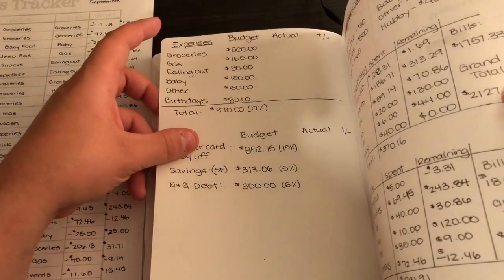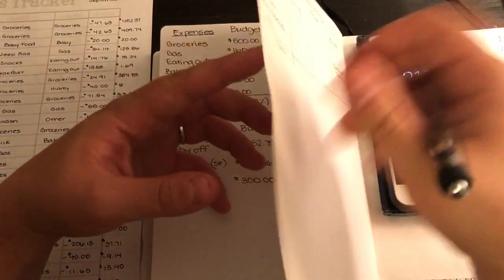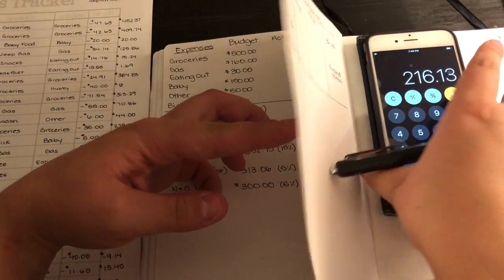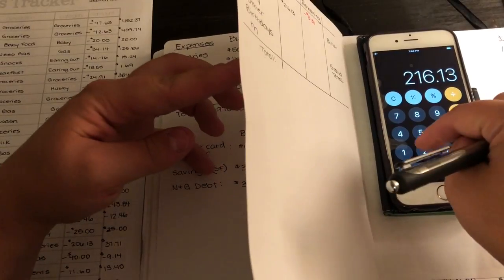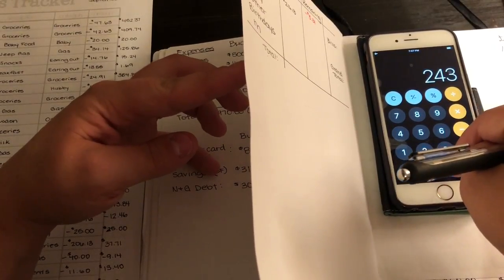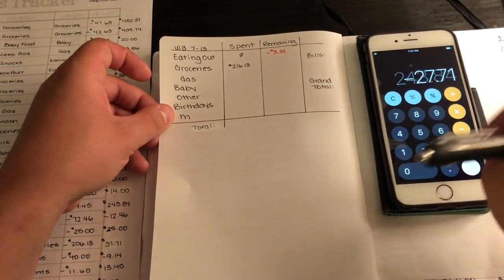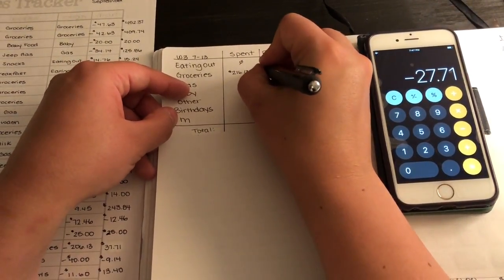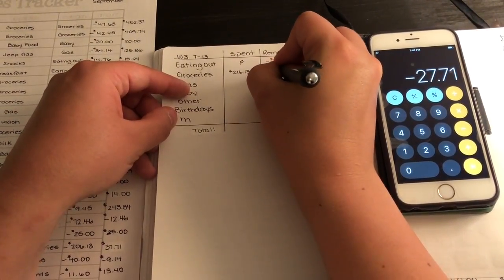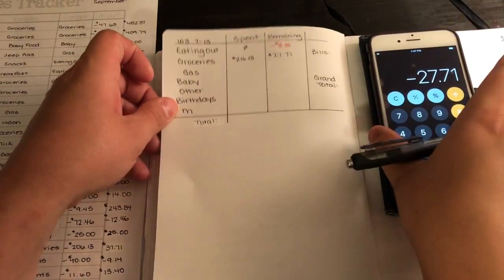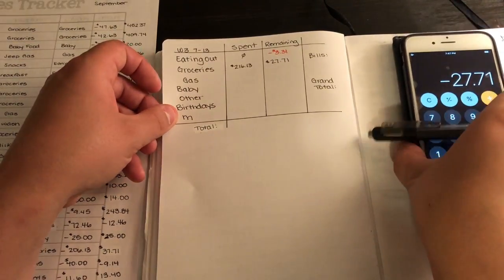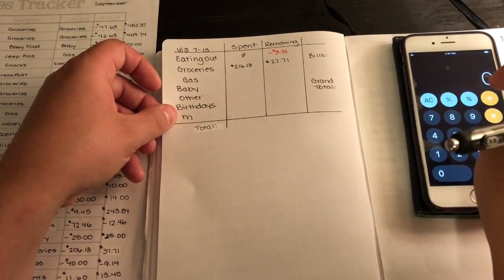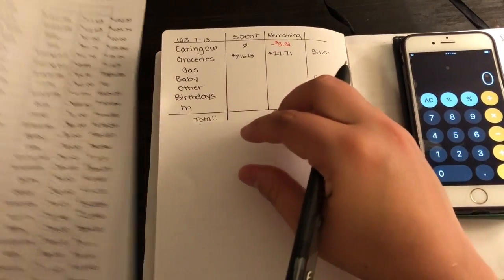So $216.13, and what we had left over from last week was $243.84. So we still have $27.71 left over and we have one more week. I think we can do that for sure, so that isn't bad.